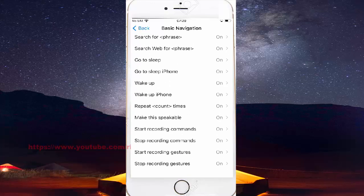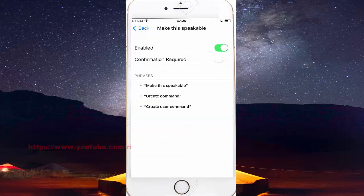Tap Make This Speakable. Tap the enabled switch until green to turn on, or tap until gray to turn off.